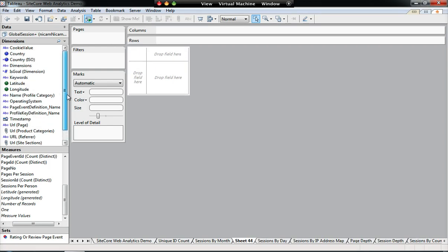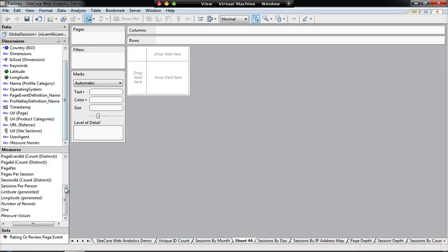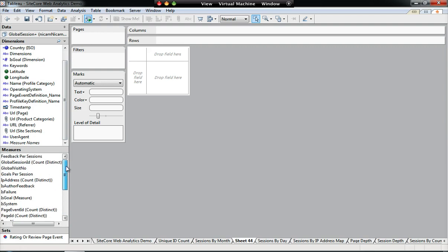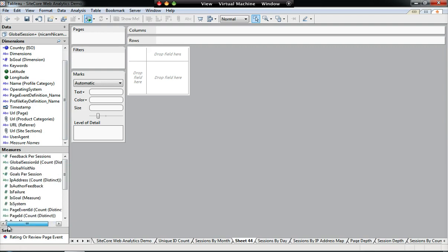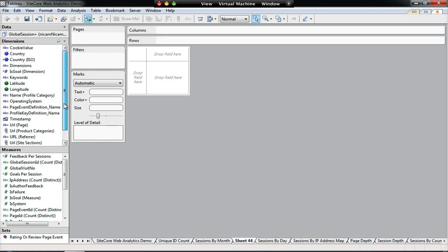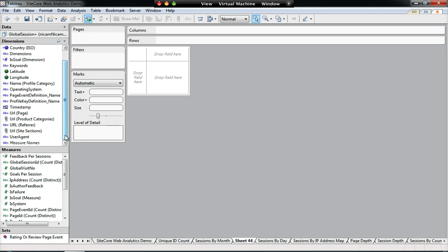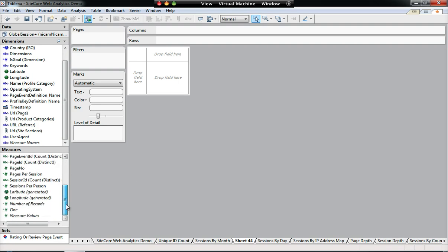On the left-hand side, I have all the different dimensions and measures that are available to me through the Sitecore SQL database. I've hidden all the ones that I haven't used in any of the reports, so that's why you see a fairly short list here. Now what we need to create the sessions by month chart, we need the actual session ID as a distinct count combined with a timestamp. And both of this information comes from the session table in the Analytics database.